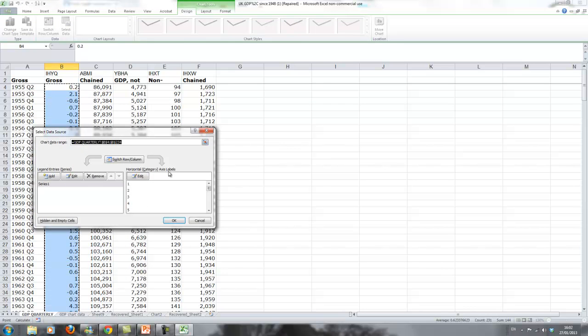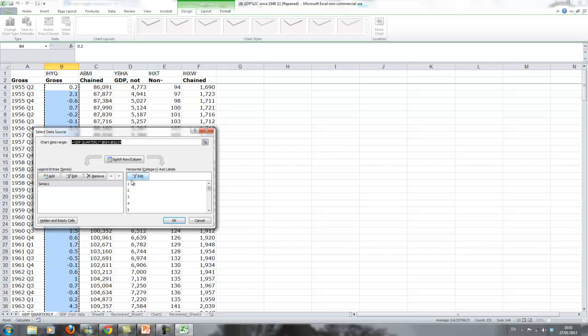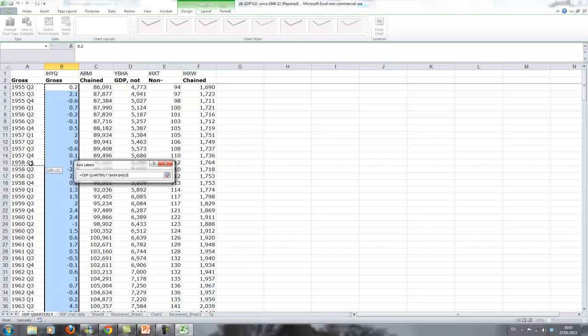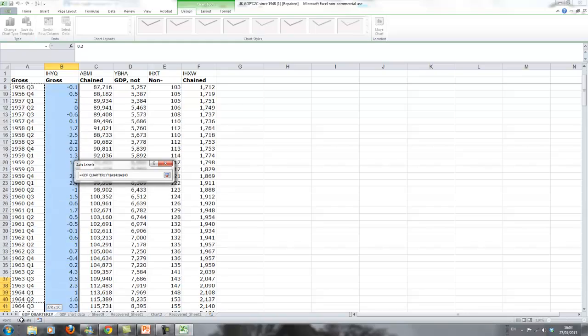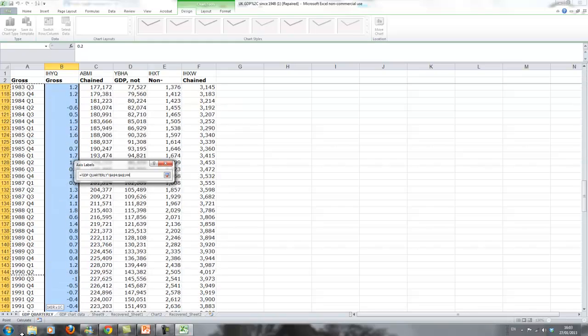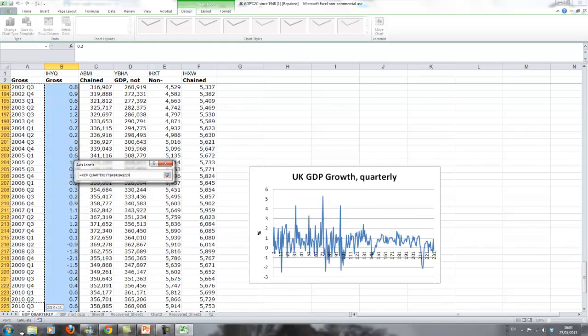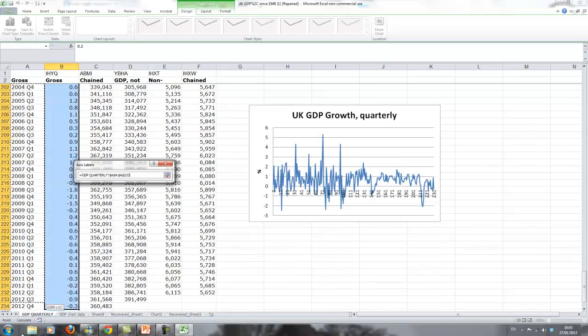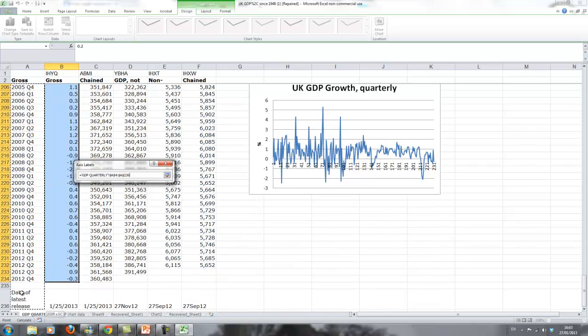There's an option, horizontal axis labels. We click on edit and currently it just says 1, 2, whatever, however many observations we have. You say edit and now you can highlight what you want to have on that axis. Here we'll now highlight our data.